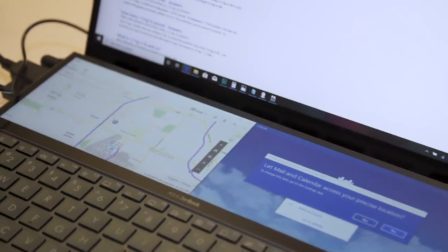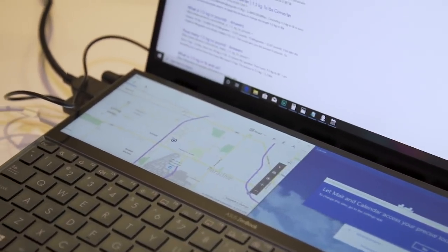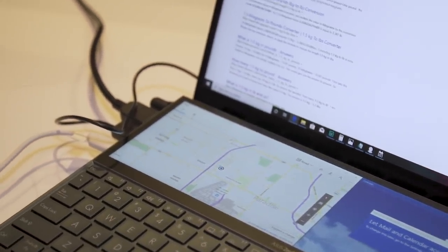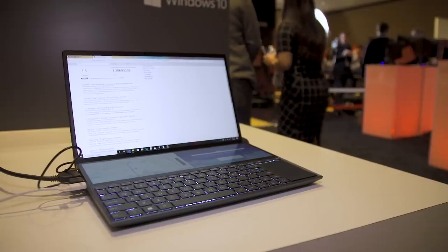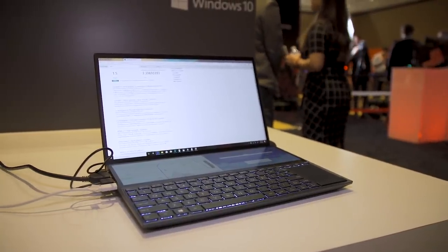This is a ZenBook Duo. It's a 14 inch laptop. It also has that second screen, but now the second screen is slightly smaller. It's around 12 inches rather than 14. But the big difference is that this entire machine is just a lot more compact.